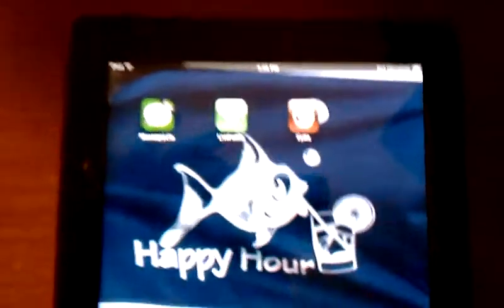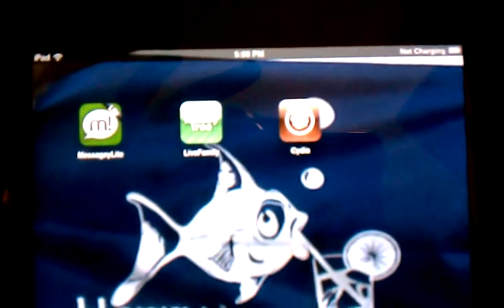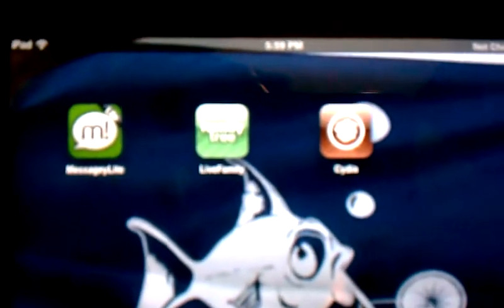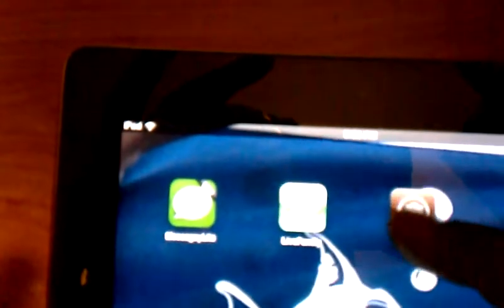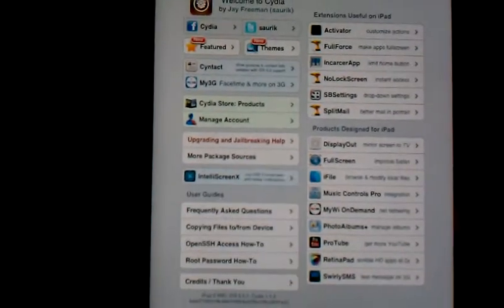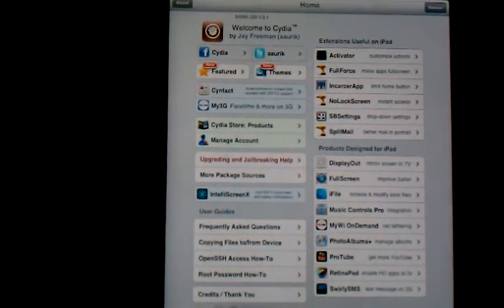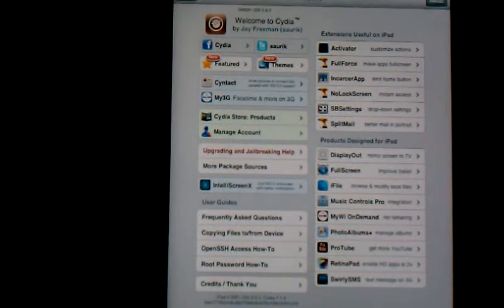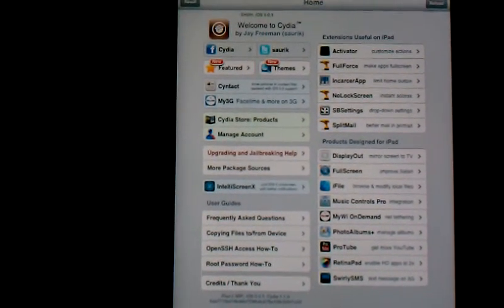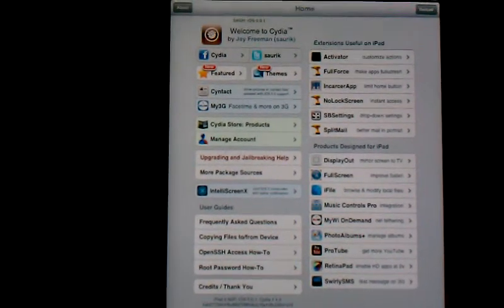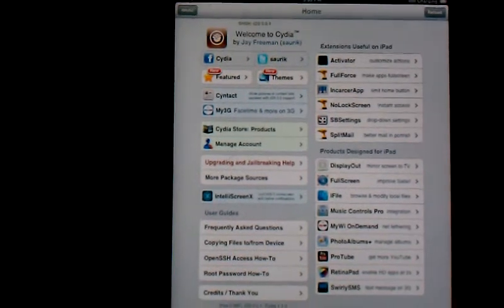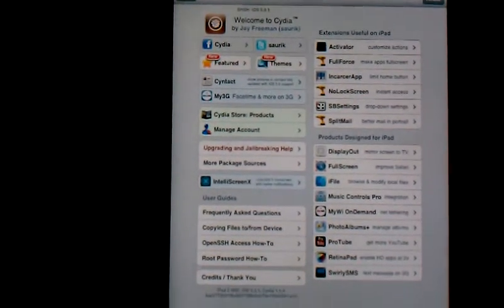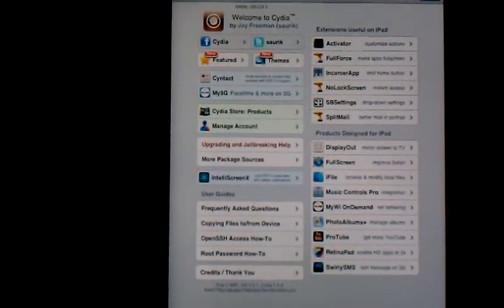There's Cydia and there's the program running. I haven't gone into it and actually played with anything yet, so I just wanted to upload this video to show that it has been done.